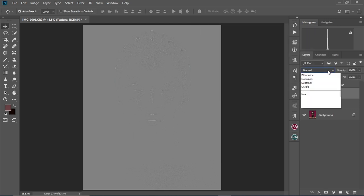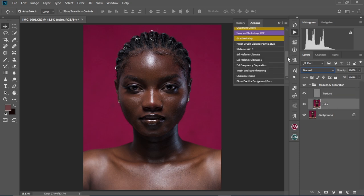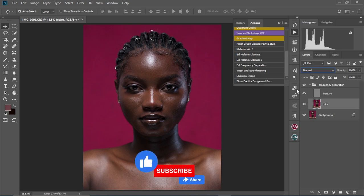Come here to the Blend Mode and change this to Linear Light. Now we have our Frequency Separation adjustment layers set up. You can also download this action — I have it in my online store. Check the link in the description to download it to make it easier and faster for you.